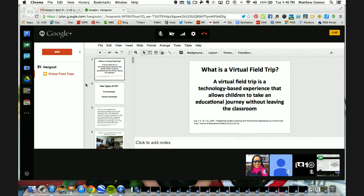I think it's important to understand what a virtual field trip is and what the purpose is. This is one of my favorite quotes about a virtual field trip — the key word here is experience. What I try to do in my classroom is give children experiences that they wouldn't have otherwise, whether they don't have the funds, the experiences, the time, or we physically couldn't do some of these things without the technology provided to us.